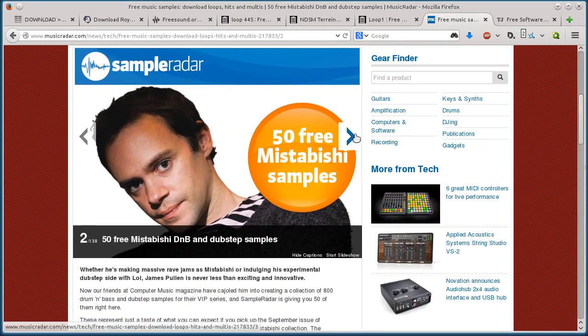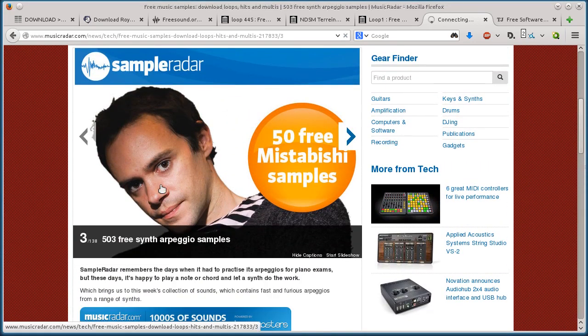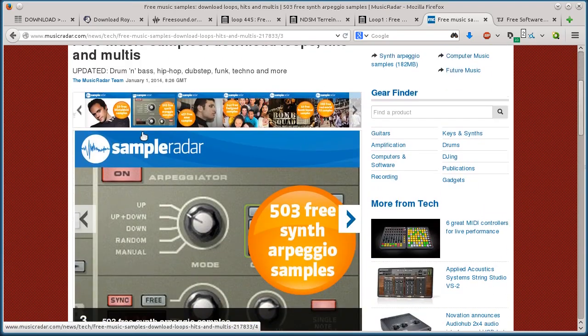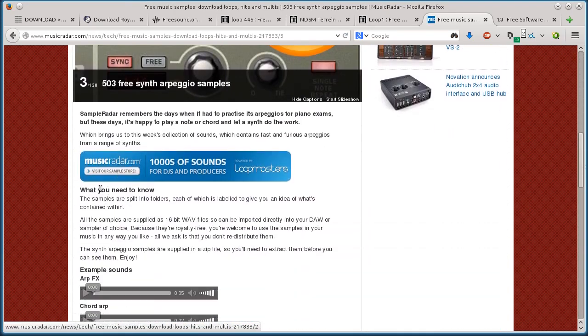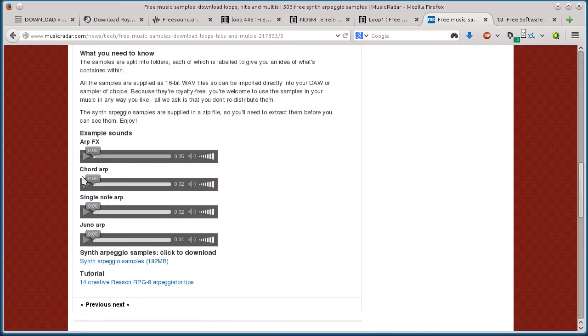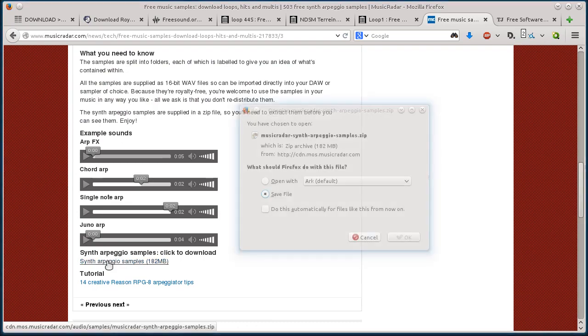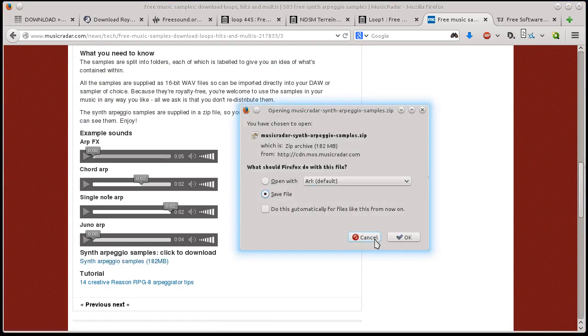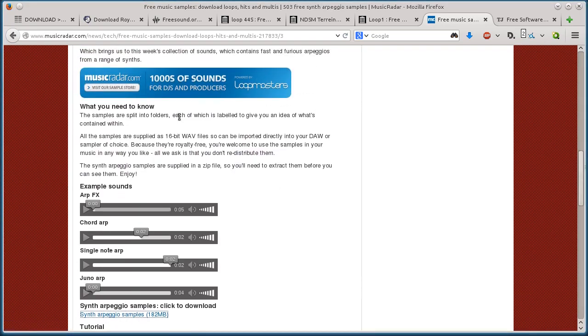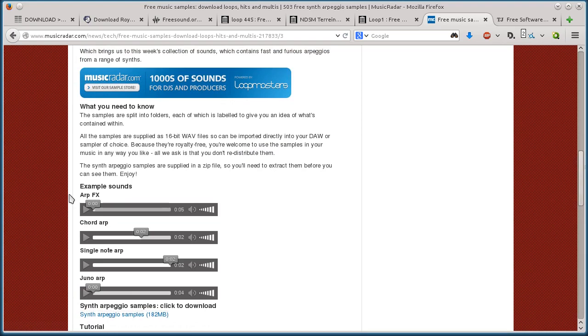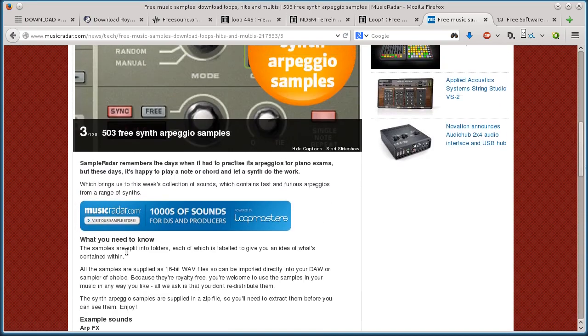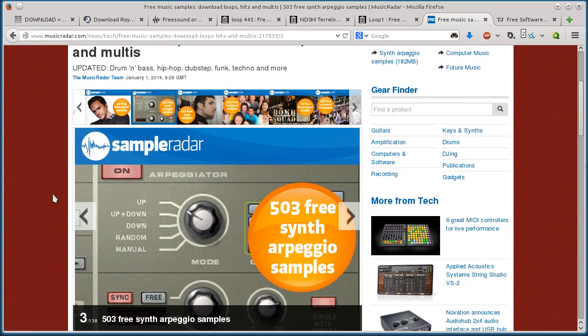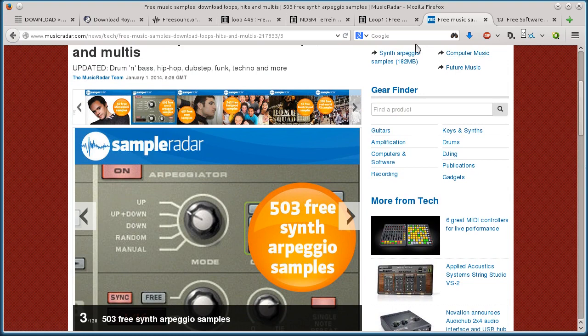And then just go on to the next one, read information about where the pack came from, and if you like what you hear with them, then you can download that pack as well. Just click download and save it. And that's like a whole pack of like tons, I don't know how many, you know, hundreds of samples.